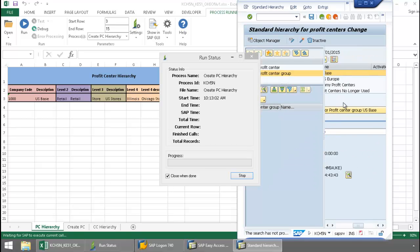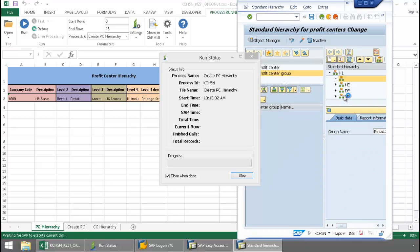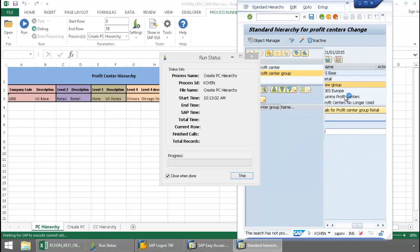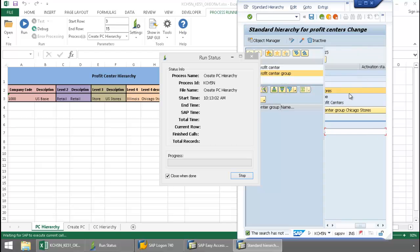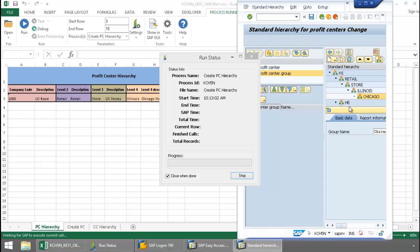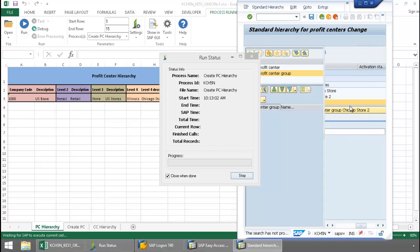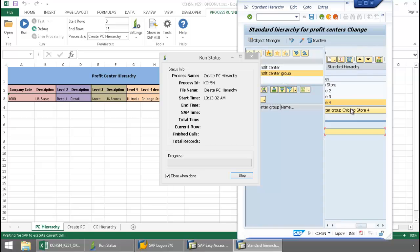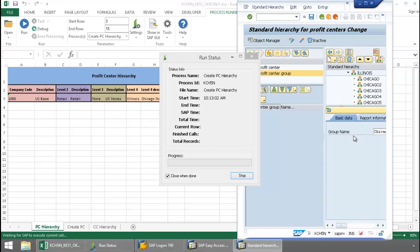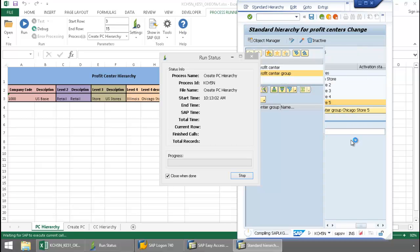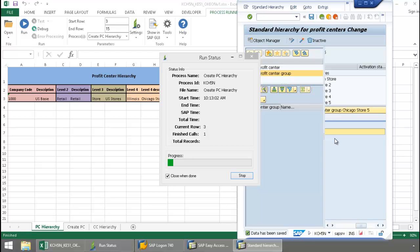And now, that GUI scripting file you can see is creating this data on these profit centers. There you can see that this run is finished out.